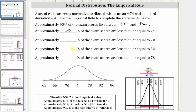Next, approximately what percent of exam scores are less than or equal to 70? Notice 70 is one standard deviation below the mean. So this area represents the approximate percent of exam scores less than or equal to 70. We know from the empirical rule, approximately 68% of the data falls plus or minus one standard deviation from the mean, which in our case would be between 70 and 78.